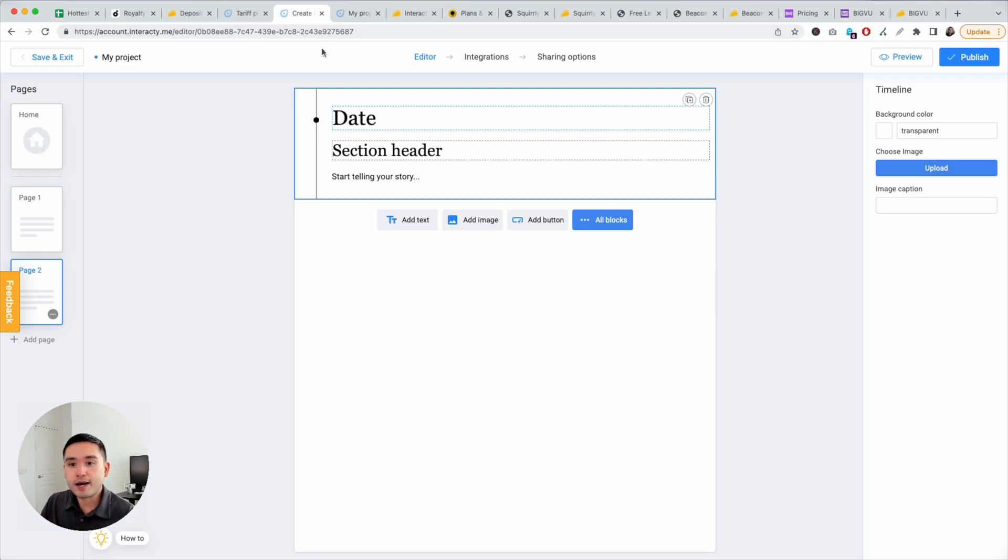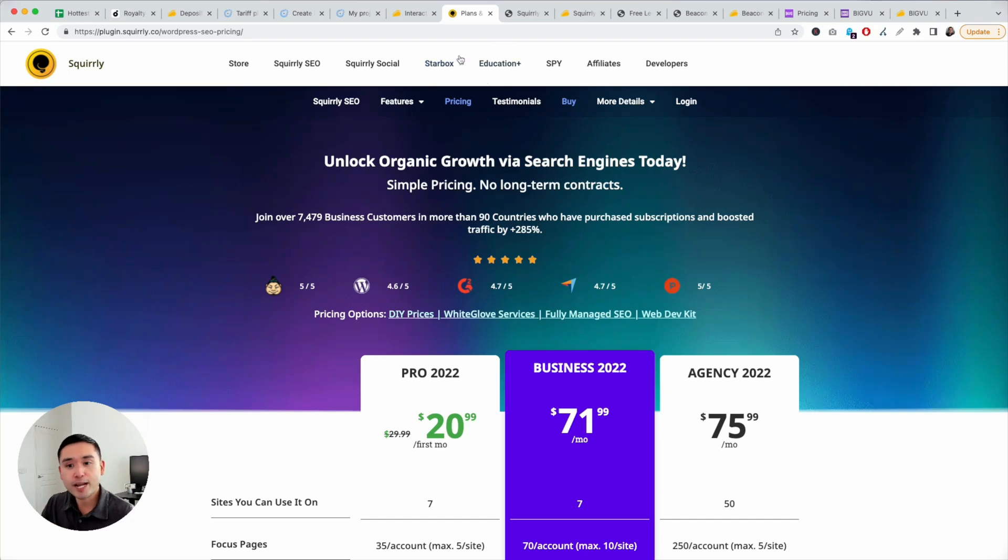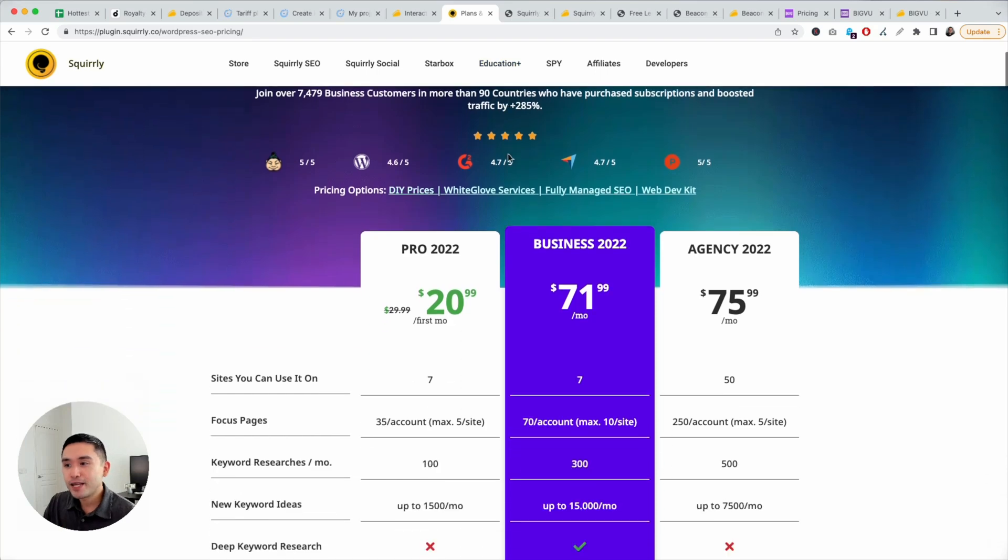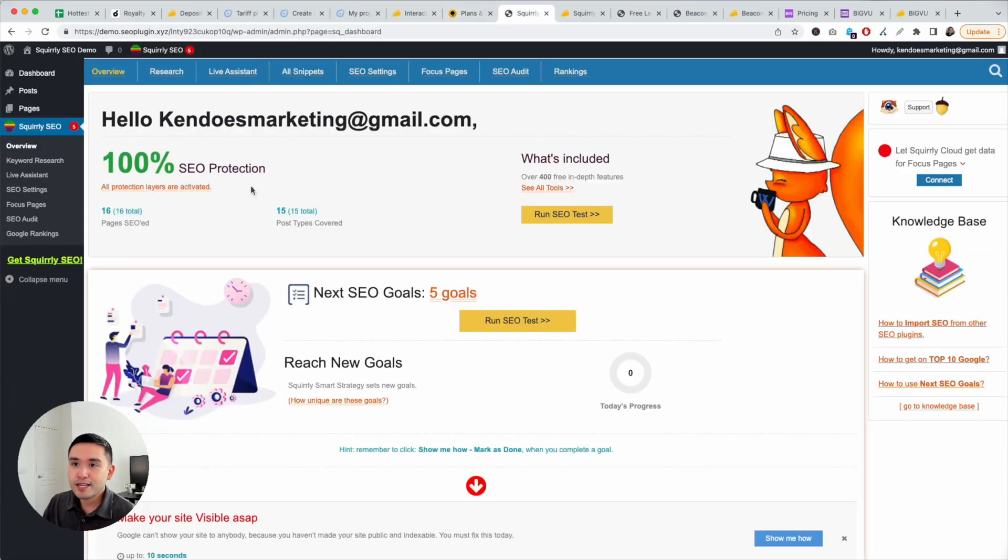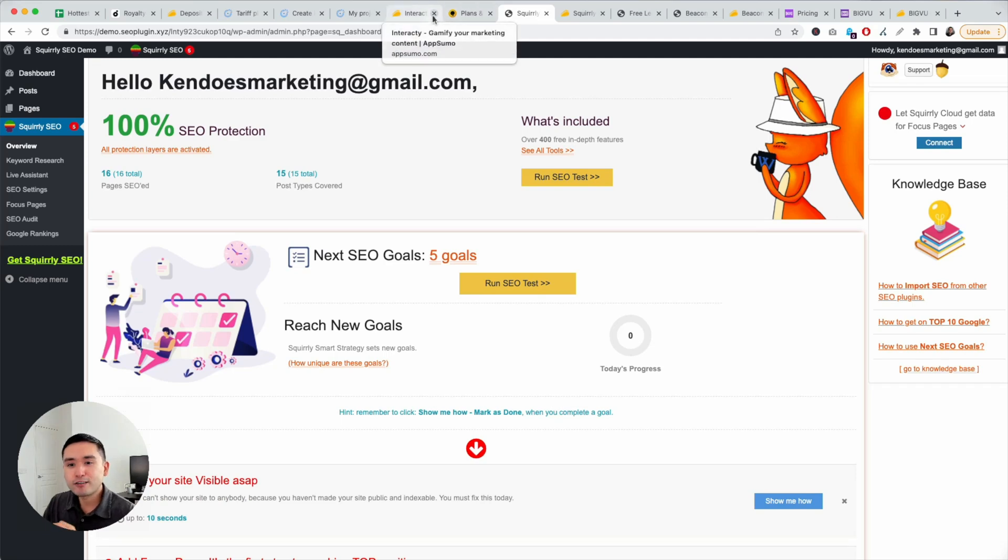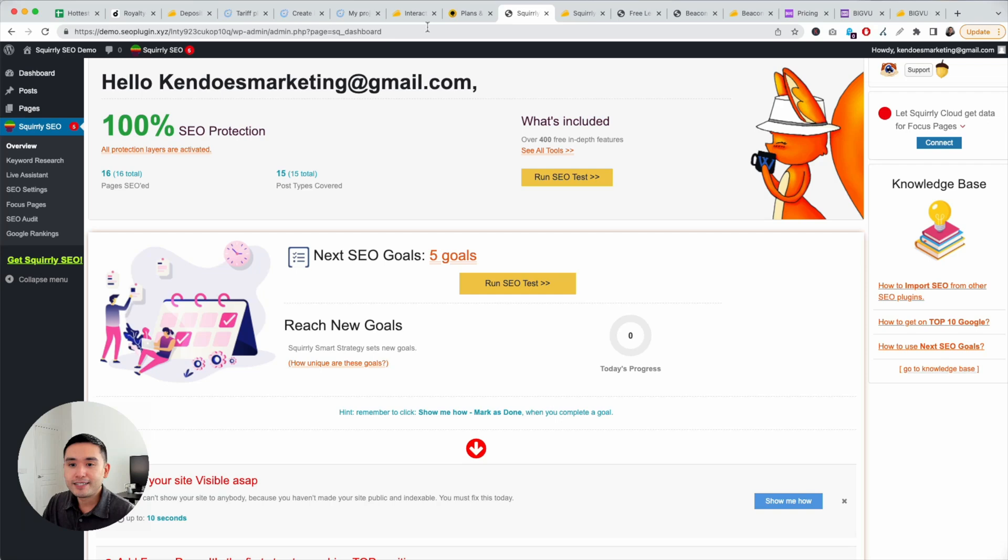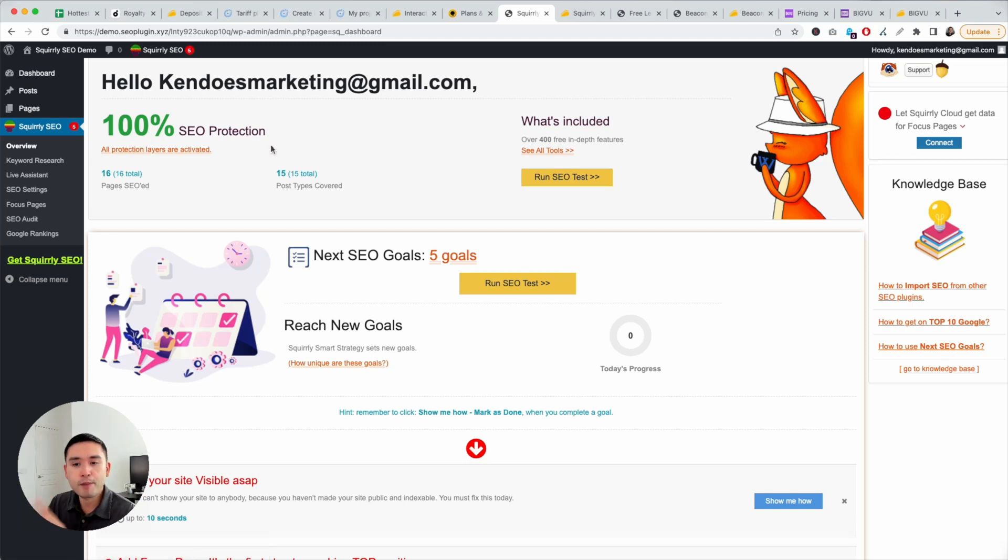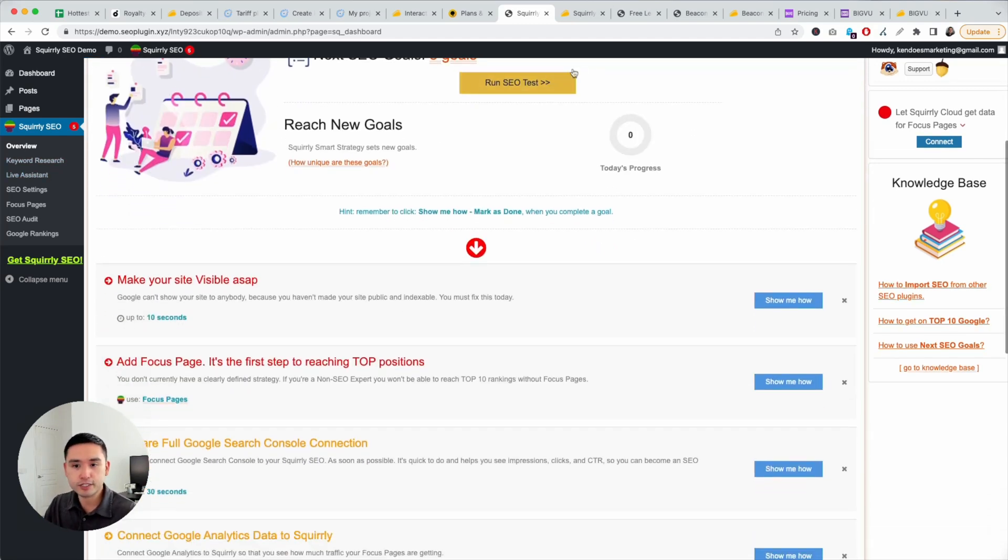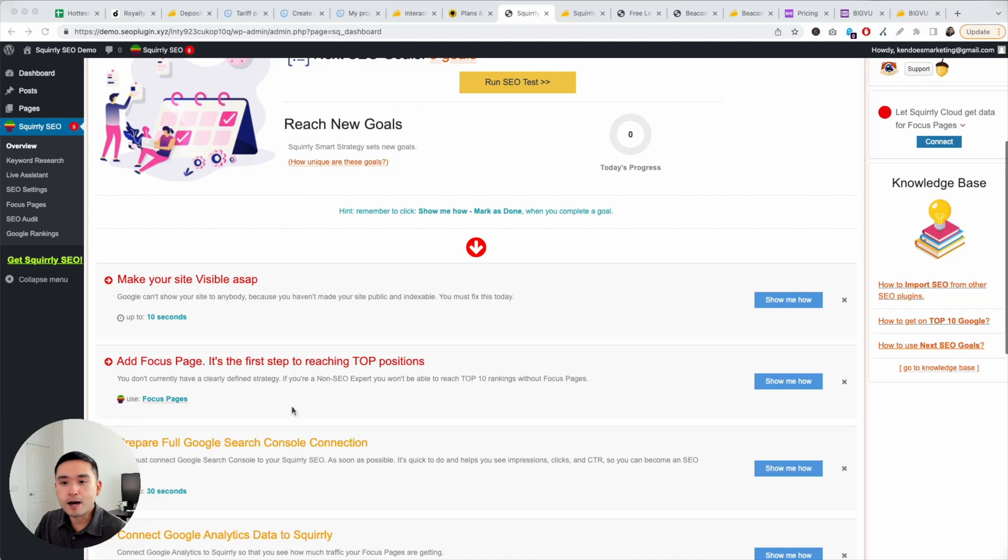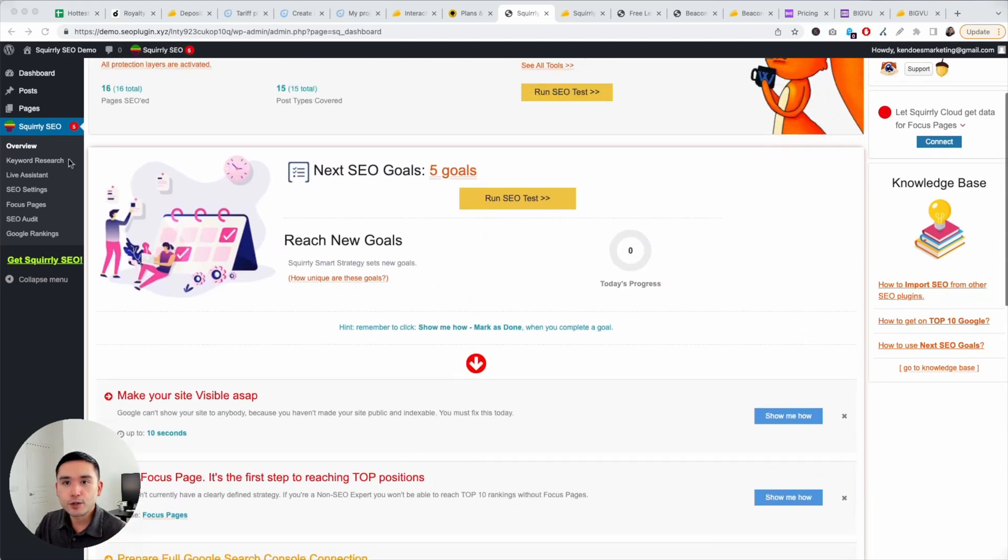My third favorite AppSumo deal for May is Squirrely. I've been debating about this one because I use Rank Math and I was thinking, should I add this to my top five list? But I was just playing around with it and I think for what it does and the price, I'll show you the price on the website and the deal page, it's kind of a no-brainer. Squirrely is a WordPress plugin, SEO plugin, similar to Rank Math. I use Rank Math personally.